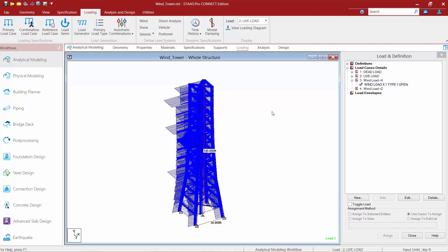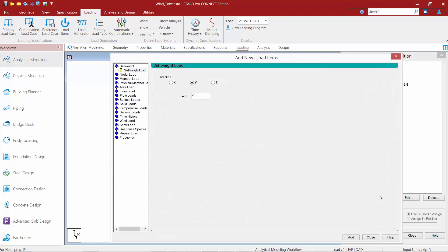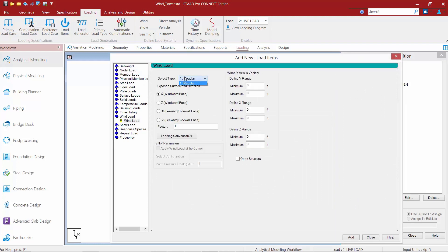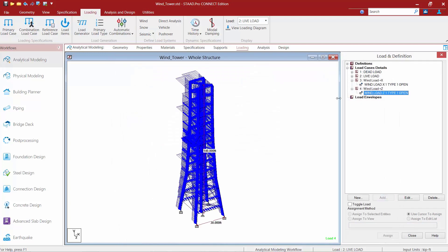Now to finish this off, we're also going to populate the wind load from the positive Z direction. So we're going to highlight this wind load item, we're going to click our add button, and then we're going to find our wind load. Again, we're going with type number one. This time we're coming from the Z direction, still with a factor of positive one. We're going to leave our range fields alone, and then we're going to select our open structure checkbox. We'll click our add button, then click close, and we'll be able to review the load arrows for wind load acting in the positive Z direction.